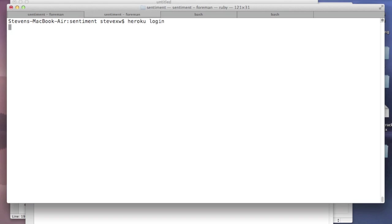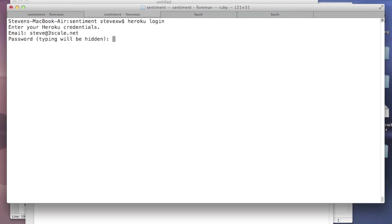I'm also going to log into Heroku, which is our hosting environment. And to do this, you'll also need to head over to Heroku.com and get yourself an account, a free account, and that will get this stuff working.